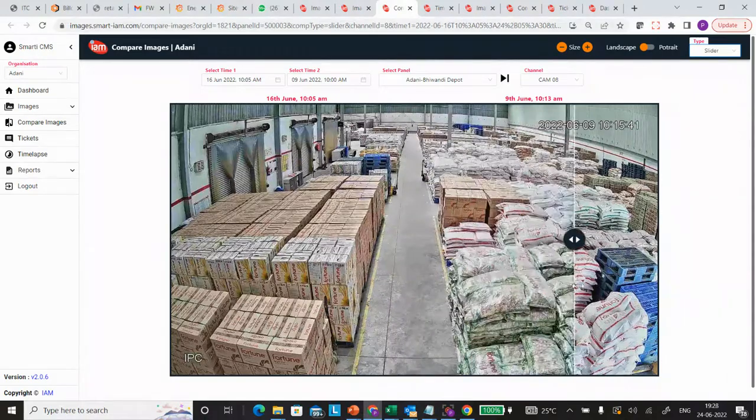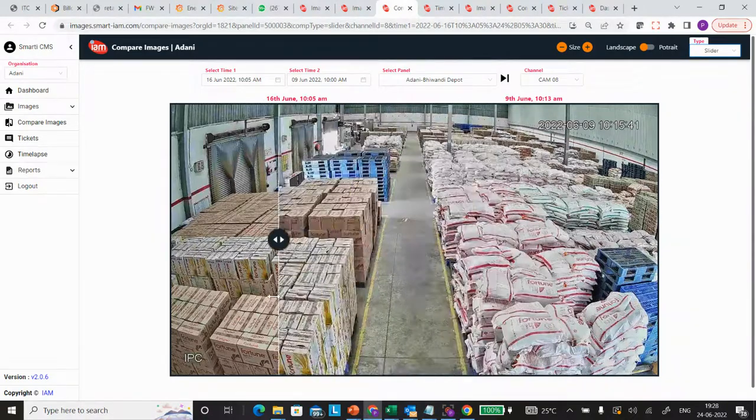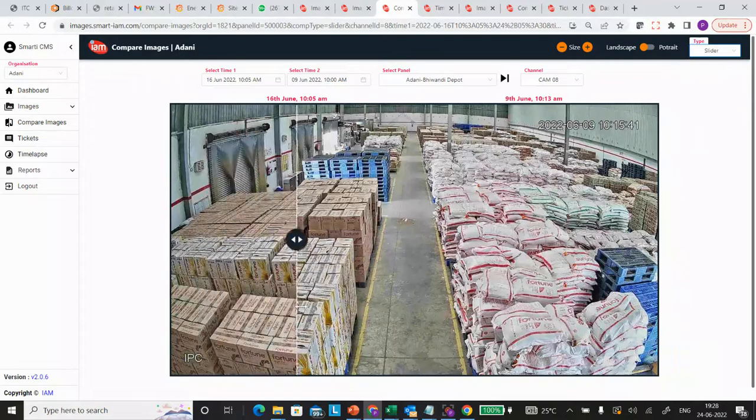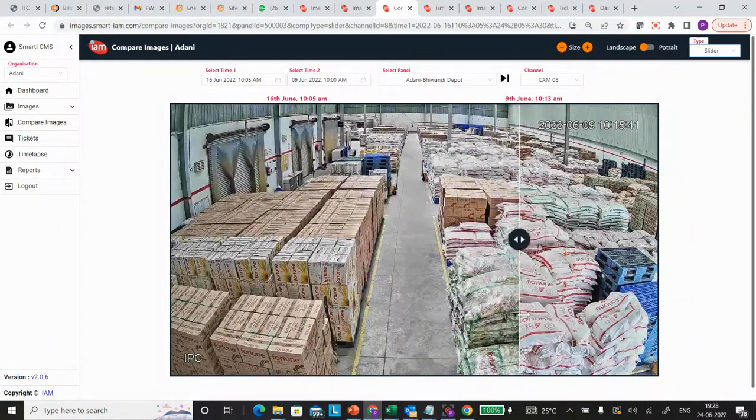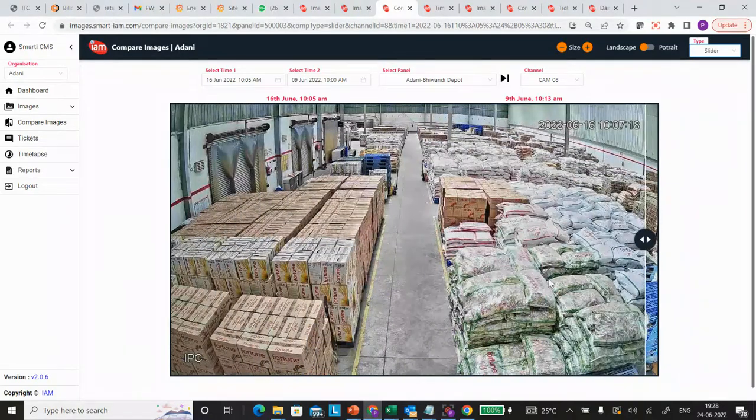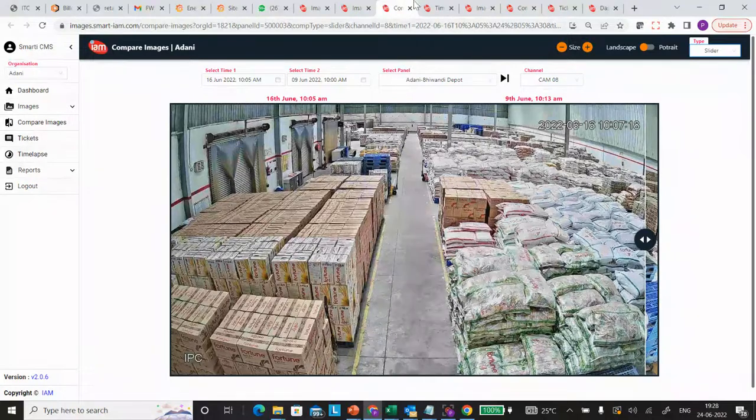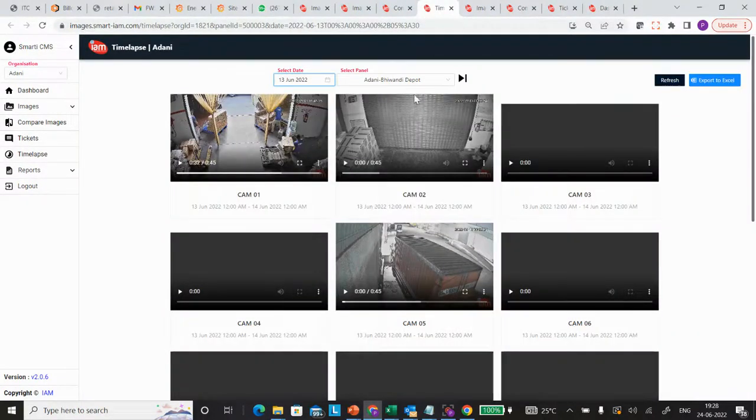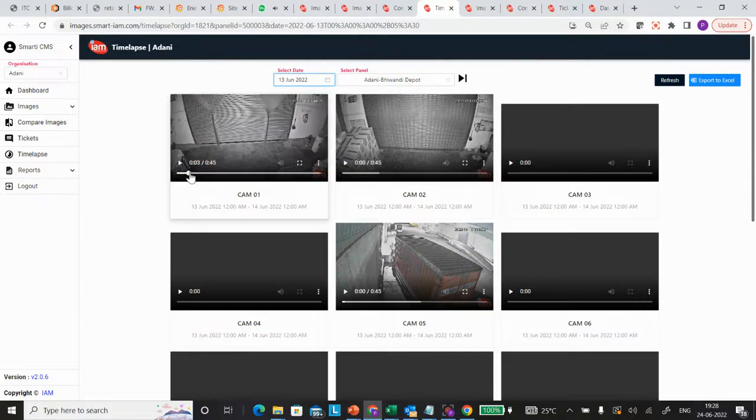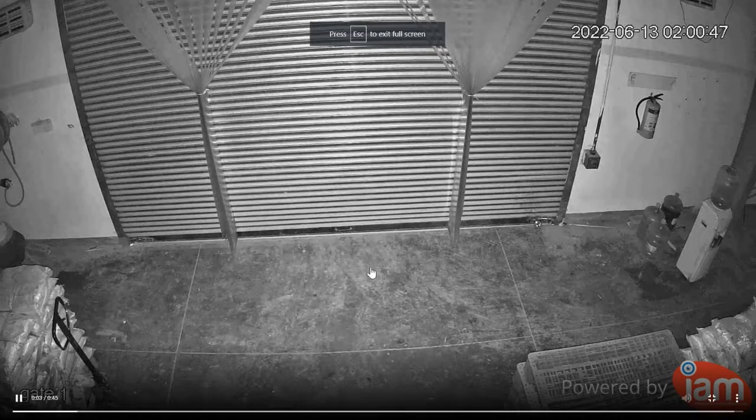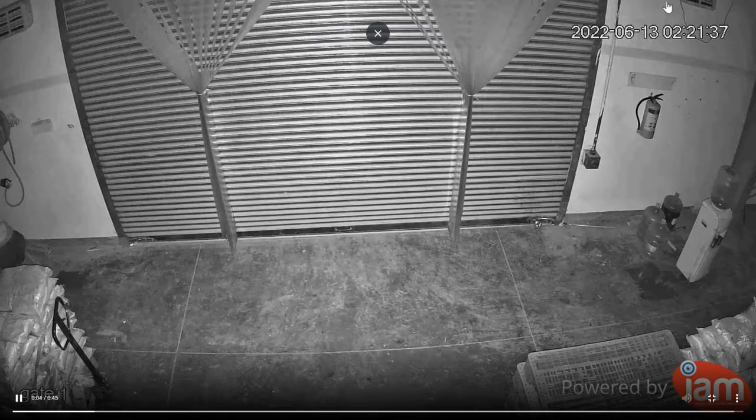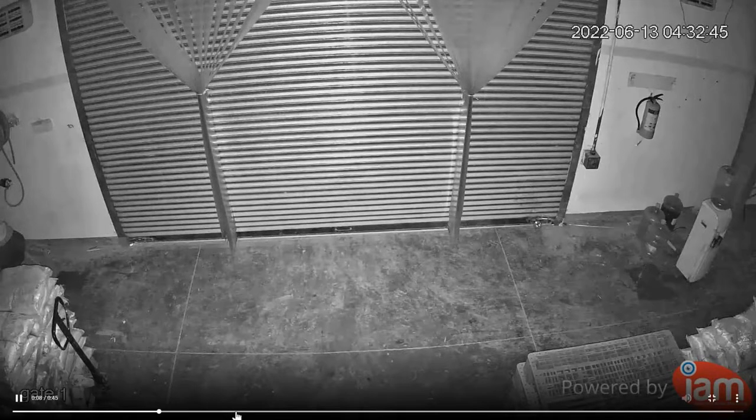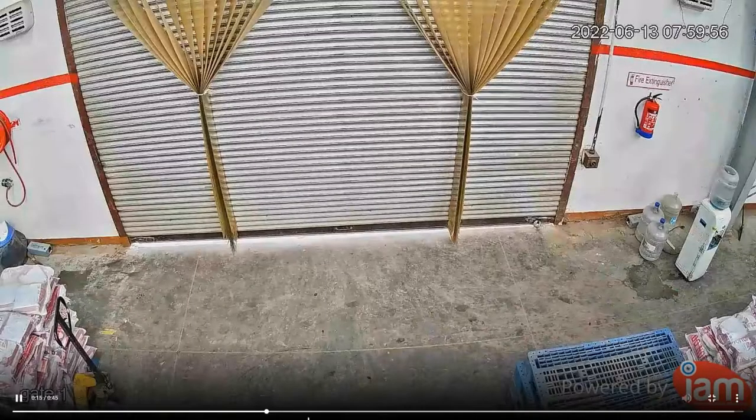You can check what methodology is getting followed, whether your warehouse is clean or not, or if any infrastructure changes in the warehouse have occurred through this platform. Every day we generate a time-lapse video of what happened at the warehouse—just 45 seconds of compressed video. This can be sent out to the warehouse manager or cluster manager.